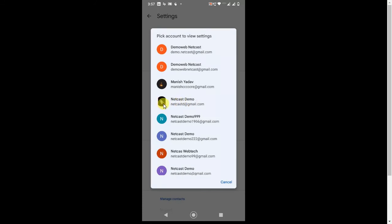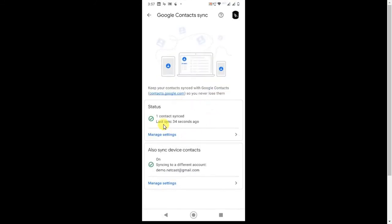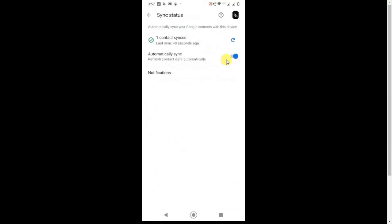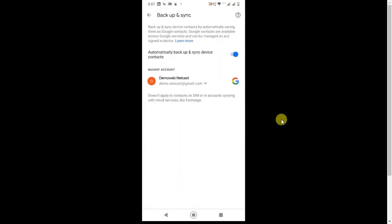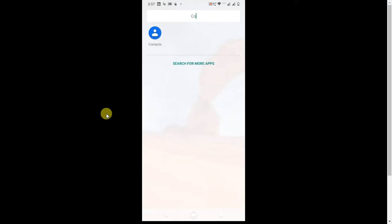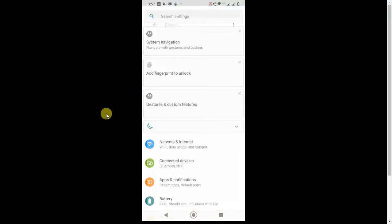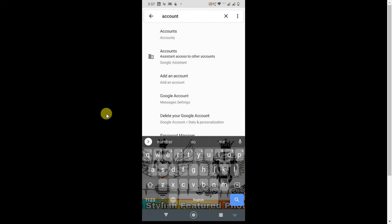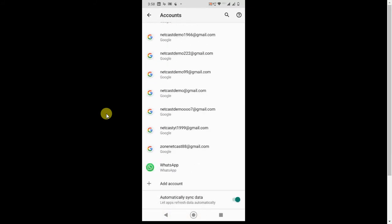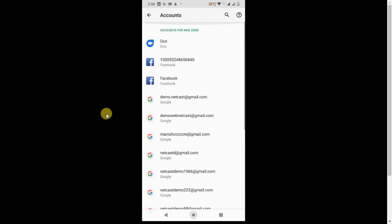Select the account from which you want to restore your contacts. In my case, you can see it is already on. Go to Manage Settings and turn it on. Then go back to Settings, open Accounts, and select the same account you selected in the Contacts sync settings.